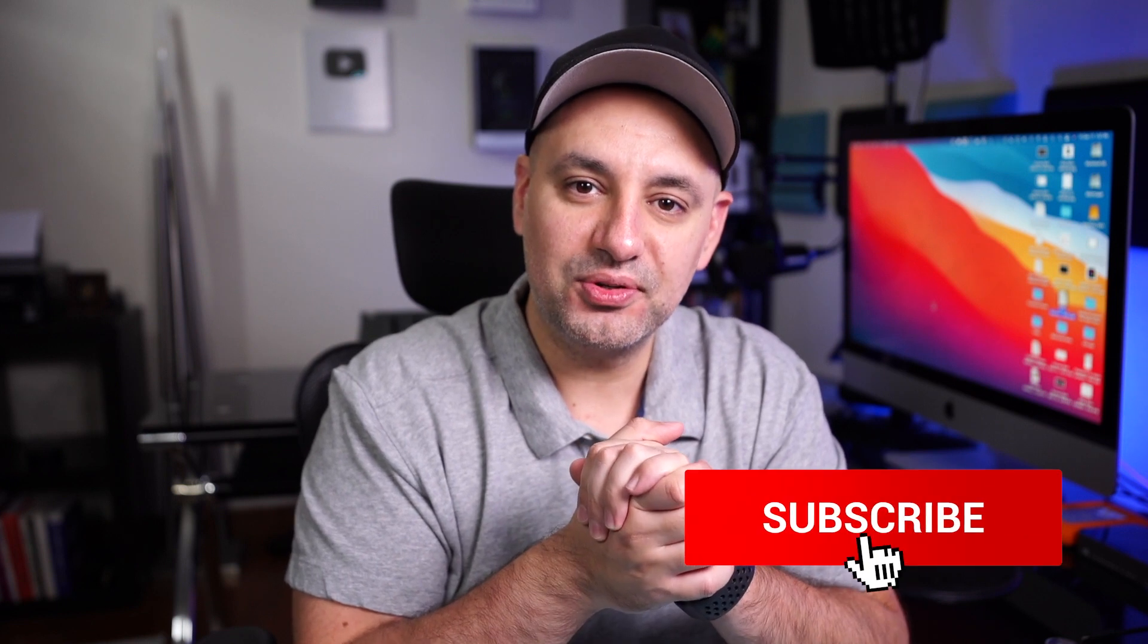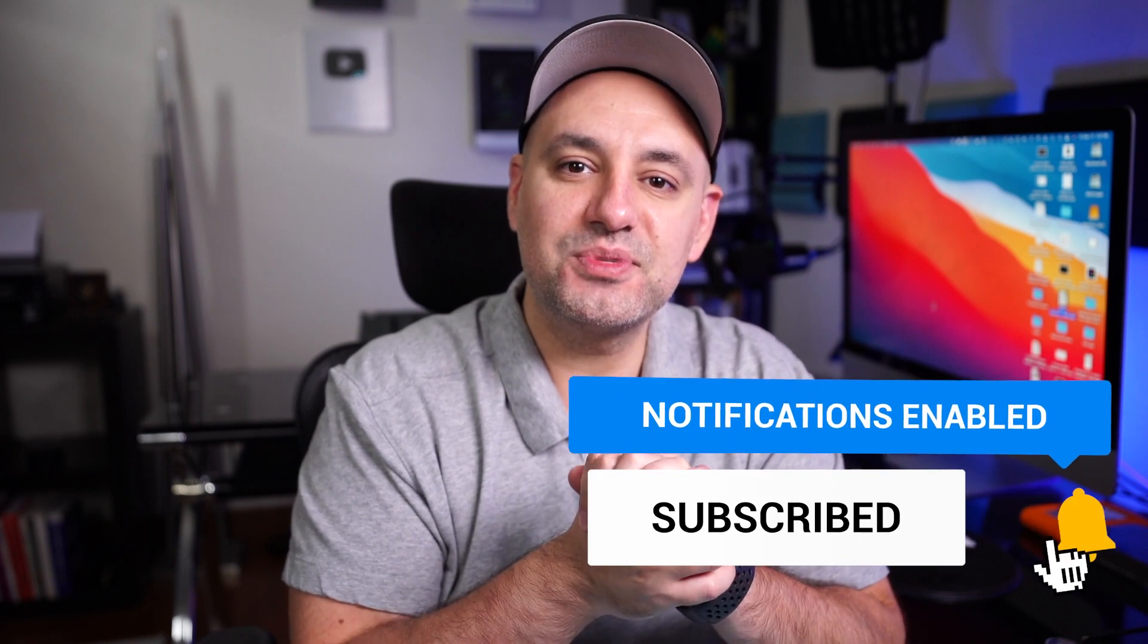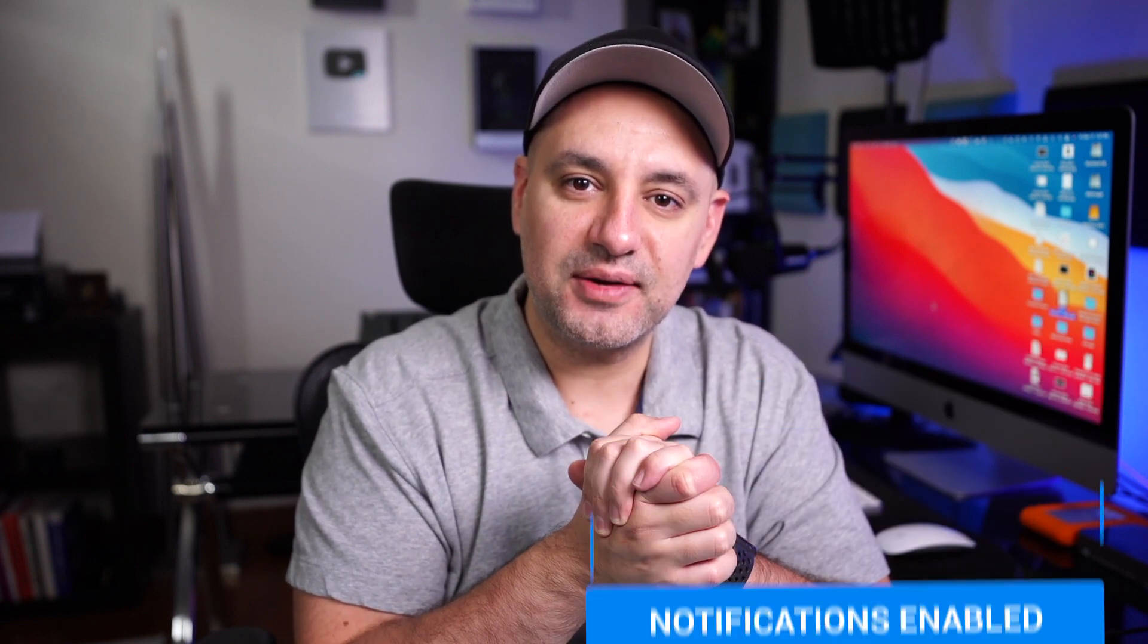It's really that simple to set up and send disappearing messages on WhatsApp, and I hope you found it useful. Please give it a thumbs up, and I'll see you next time.